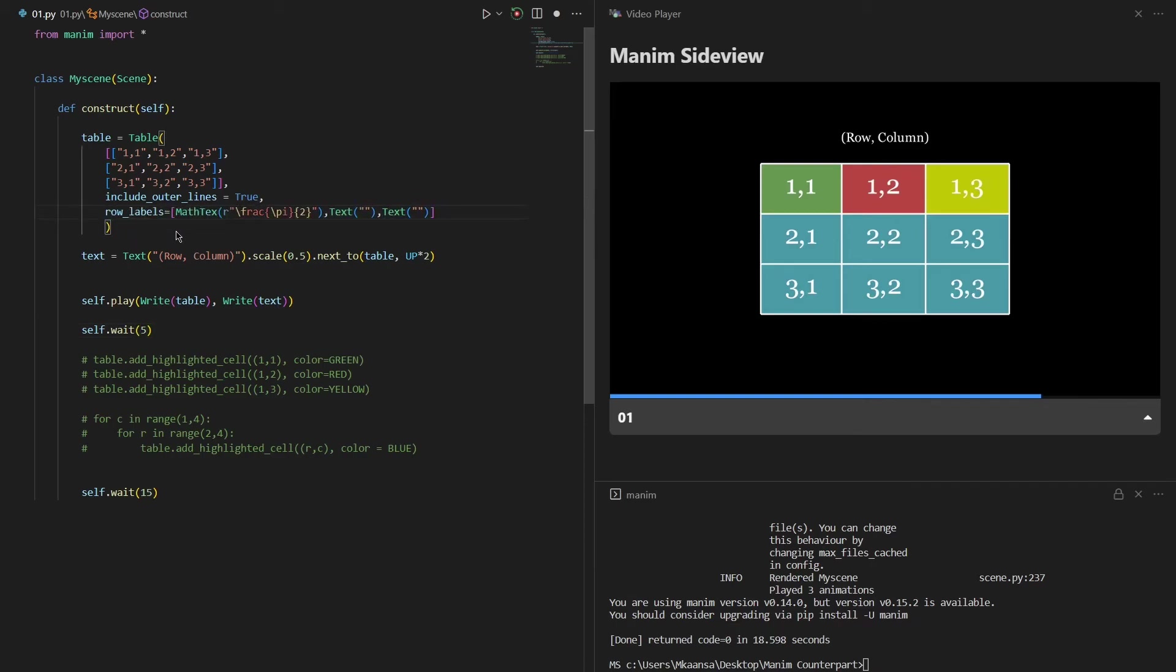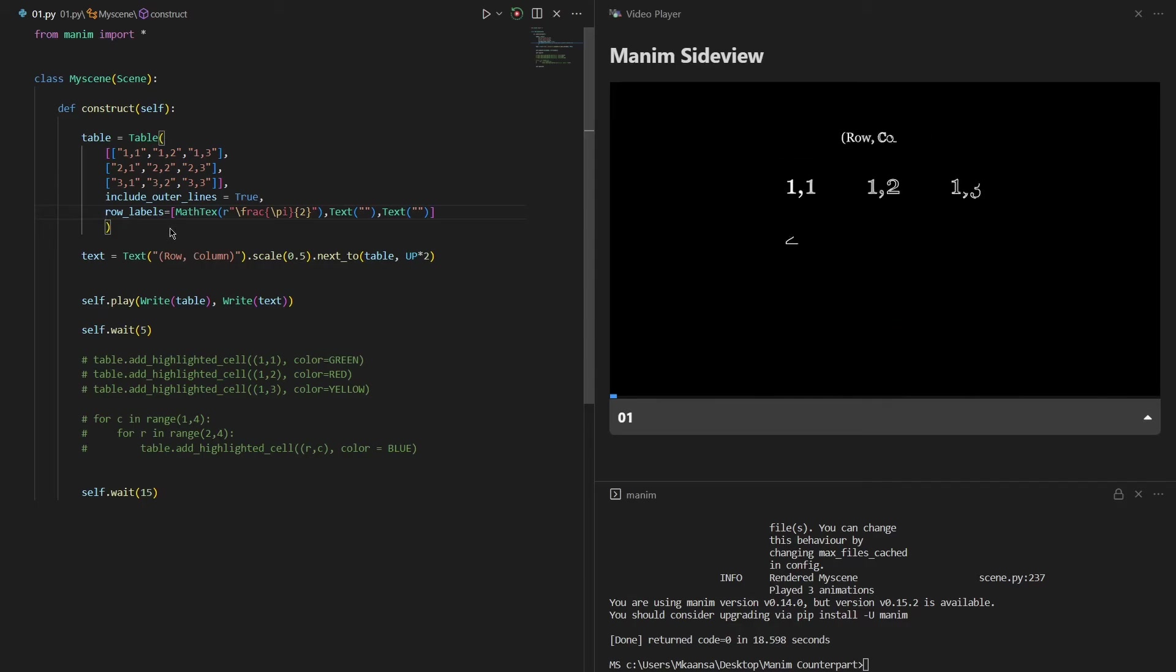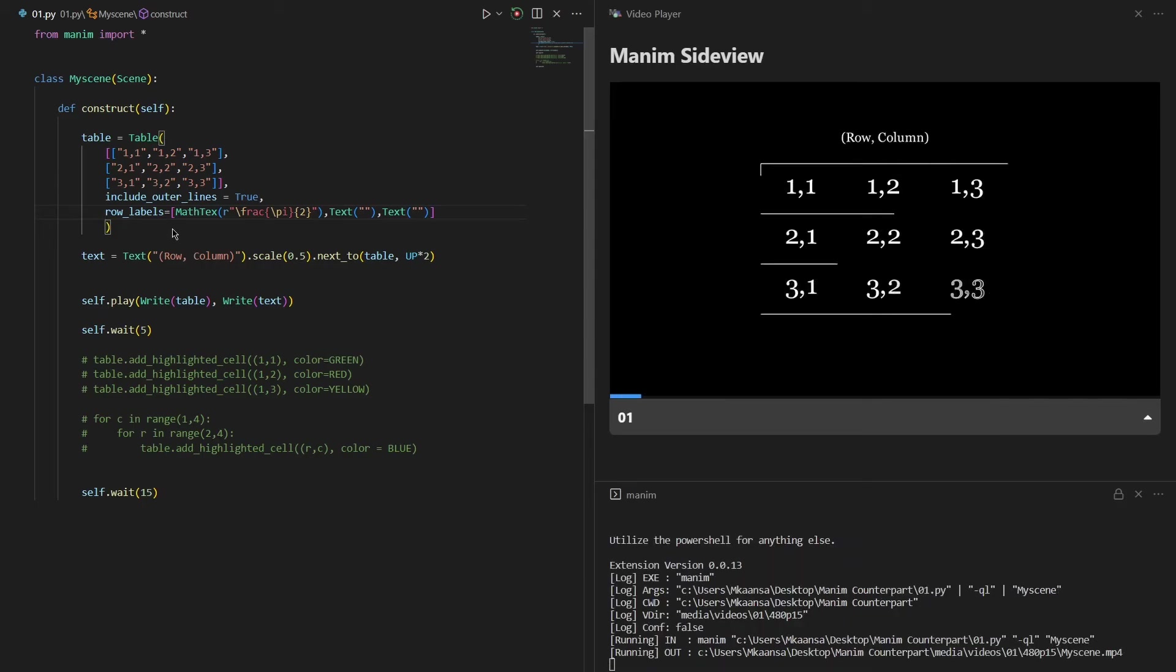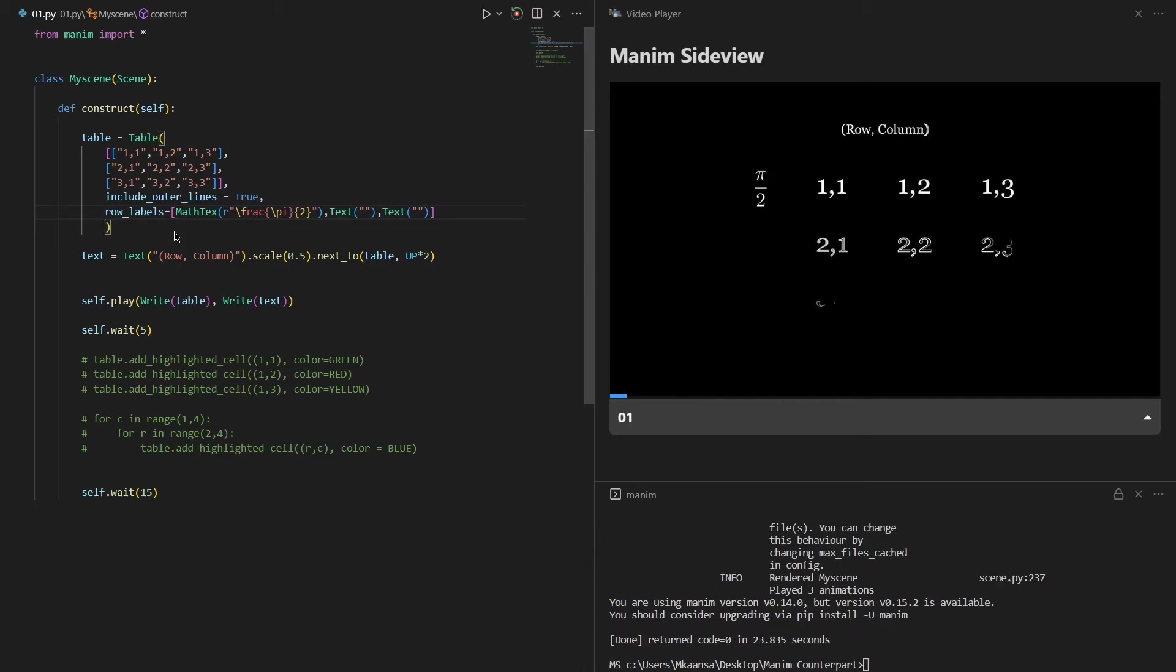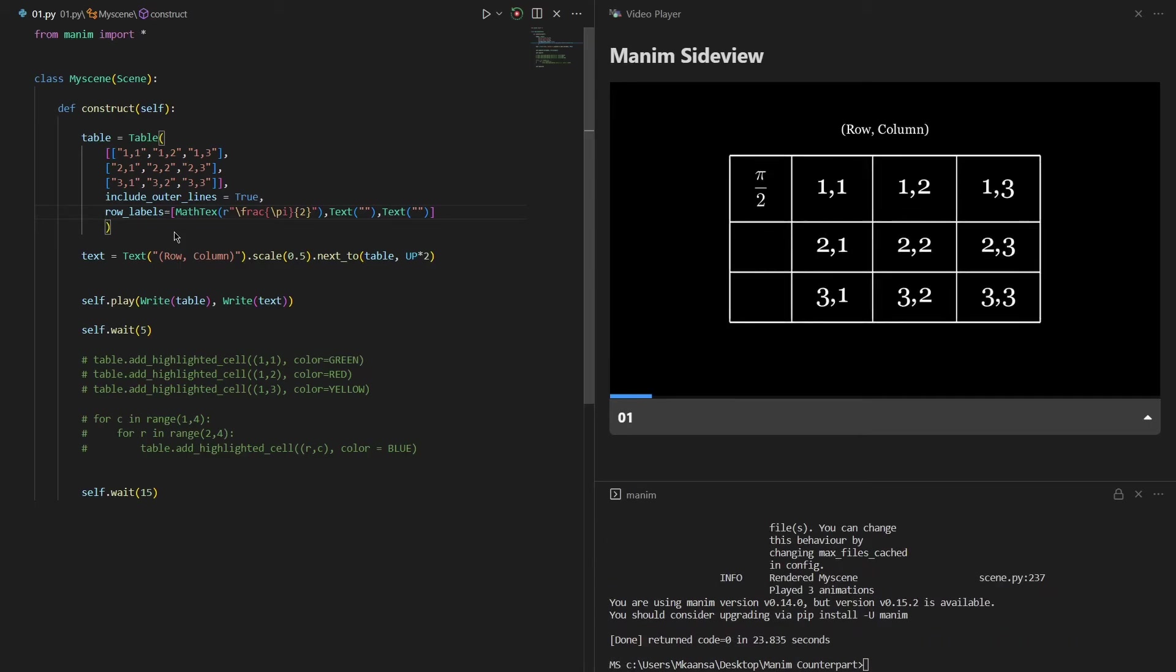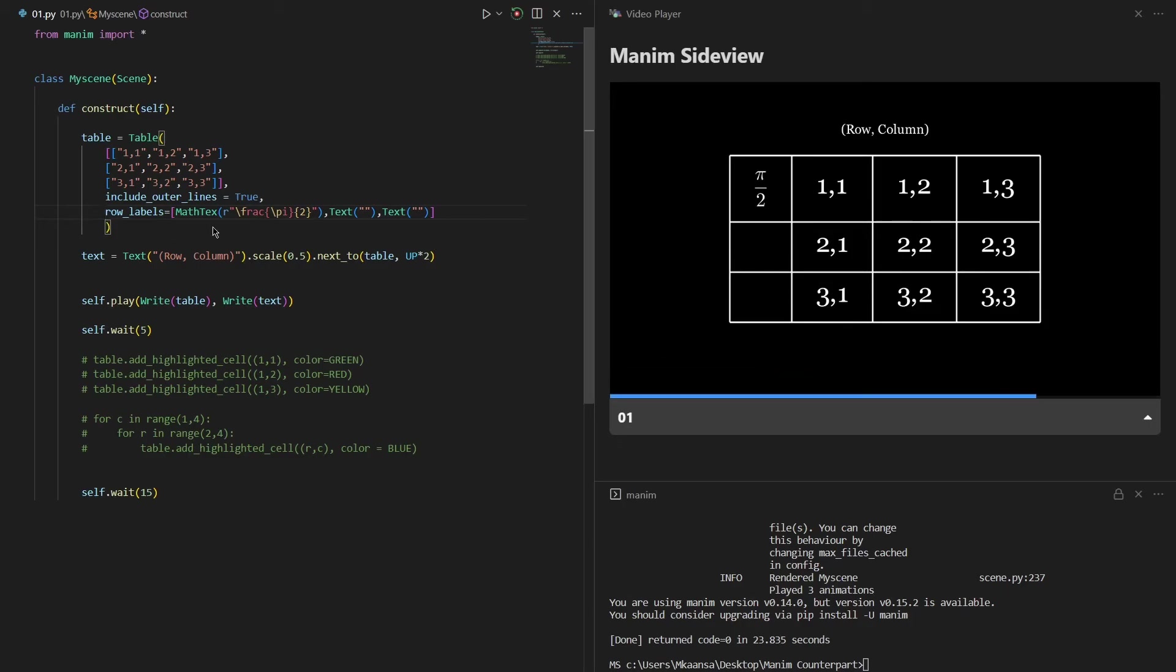But I don't really recommend using the row labels part. Let me re-render the scene and explain why. Now as you can see we have added a row label to our first row which is pi over 2, and we were able to use the math text function.